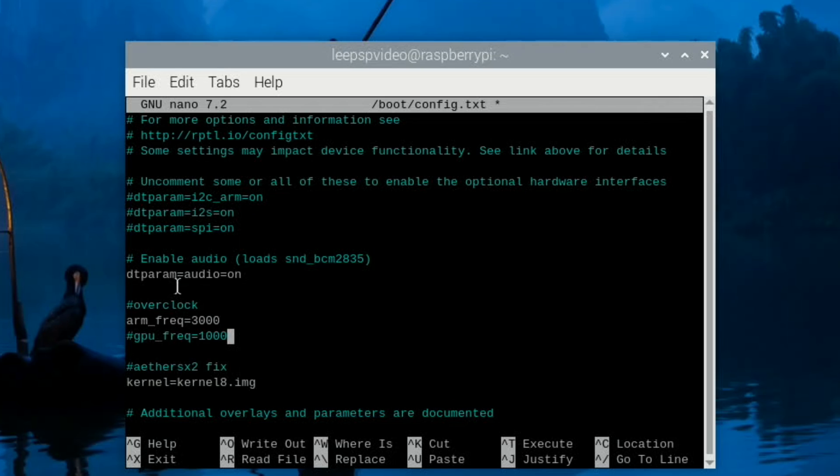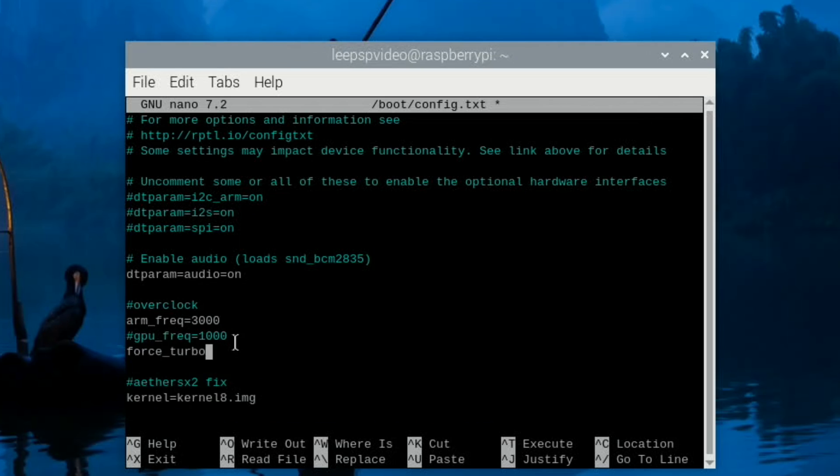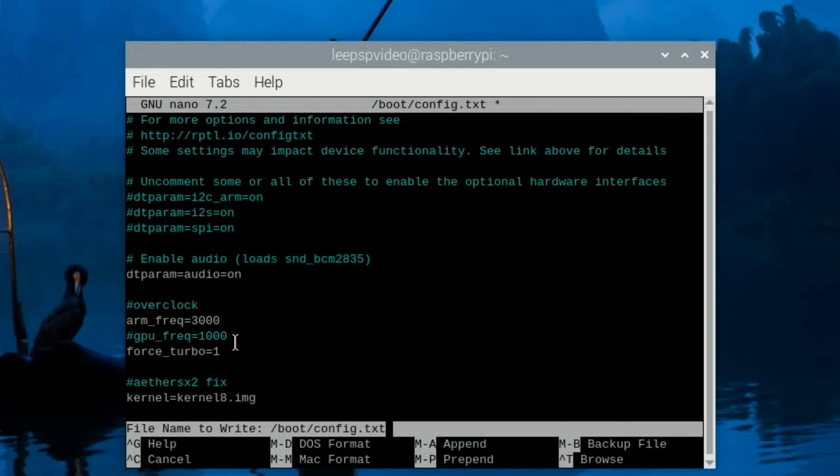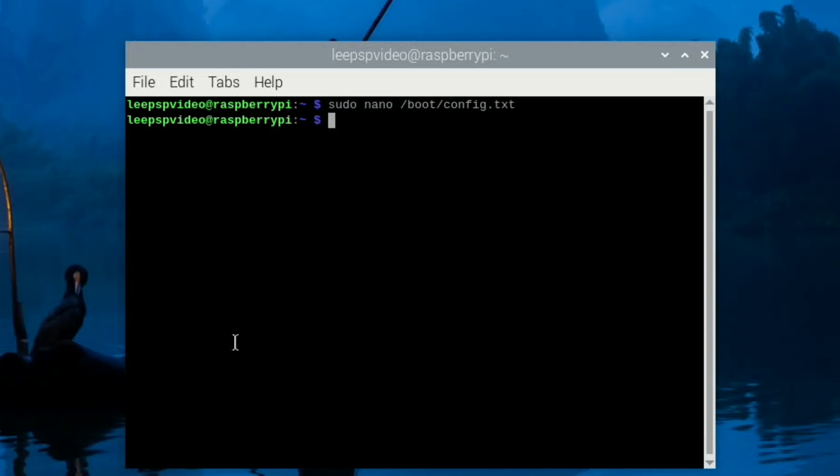Now I'm not going to enable this, but if you want to enable it you can just get rid of the hash and it will turn white and it will work. Force_turbo=1. Let's save that with Control X and then press Y and Enter.